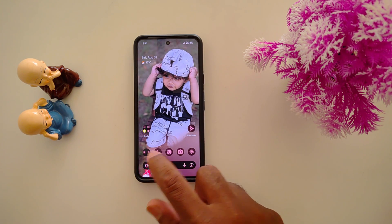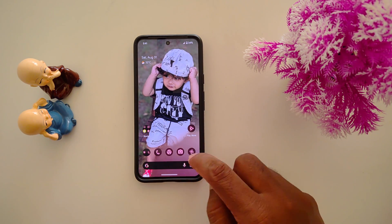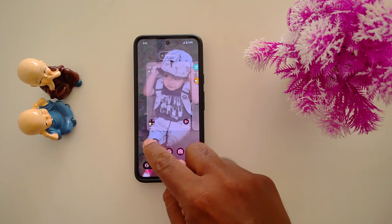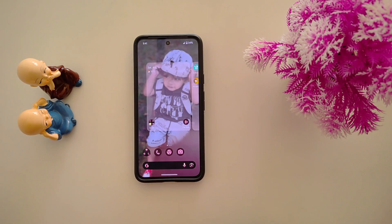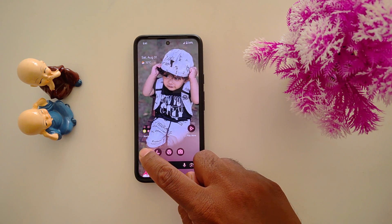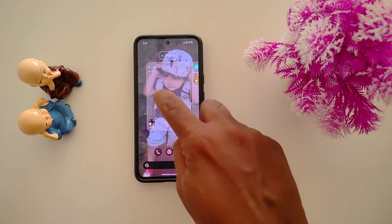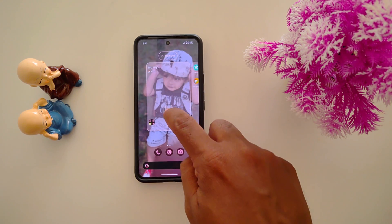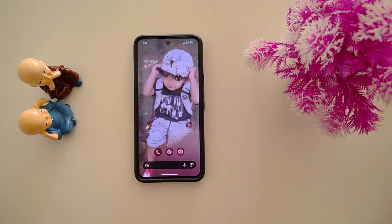To add an application, long press the app and move it to the folder you want. Long press the folder and move it to anywhere on the home screen like this.